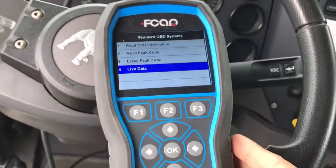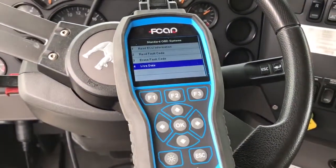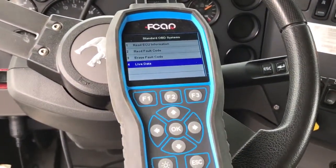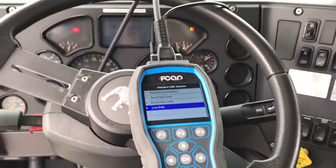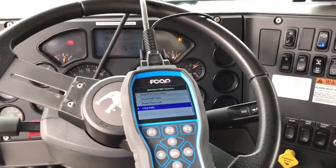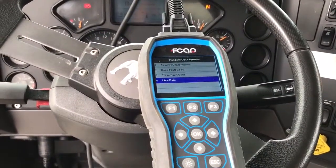That is the 506 — we are scanning the 2017 Mack truck, and we are out of here.